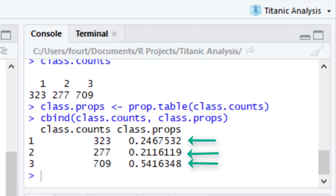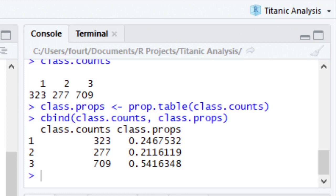If I want percentages instead of proportions, all I need to do is move the proportion decimal place two places to the right. For example, the proportion of the passengers who were in first class on the Titanic is .247, or 24.7%.